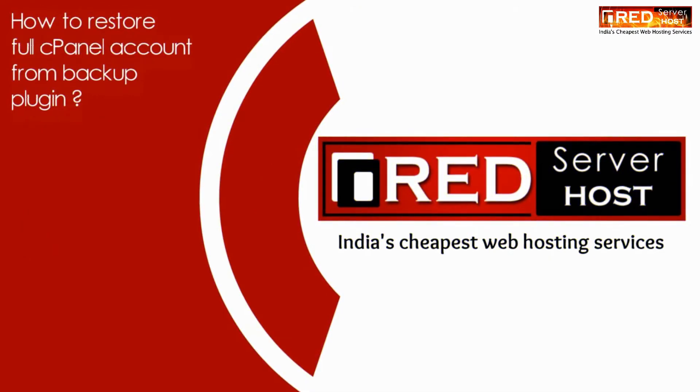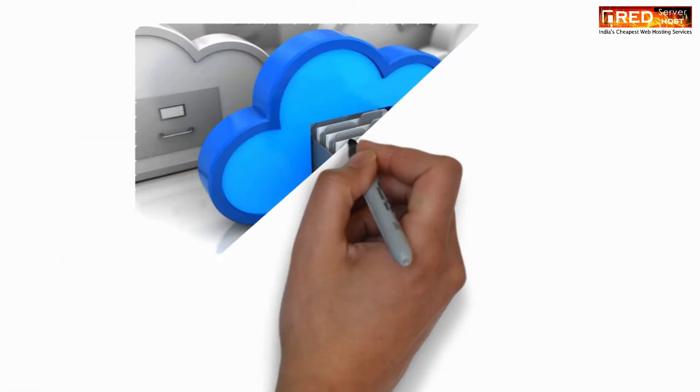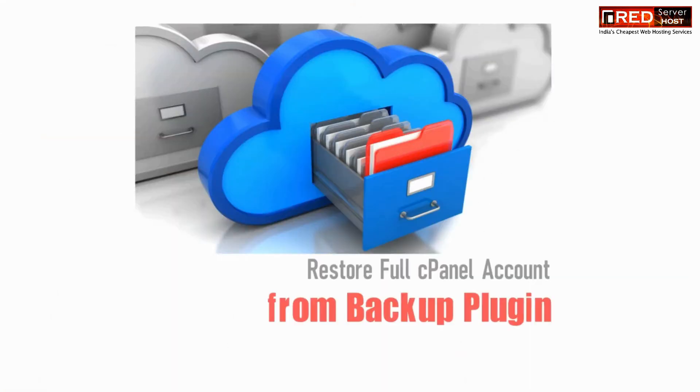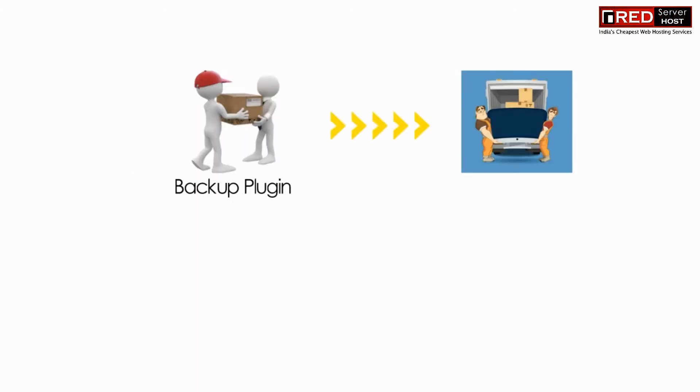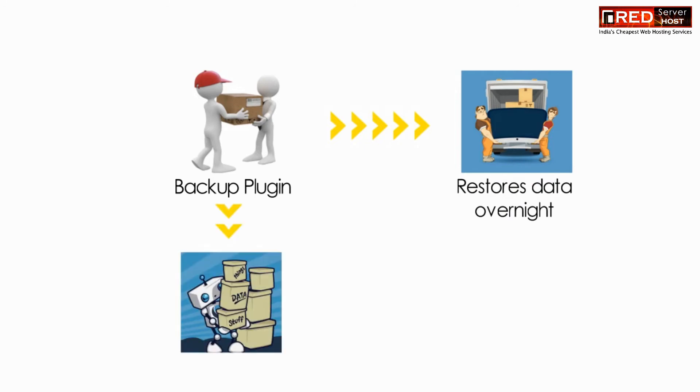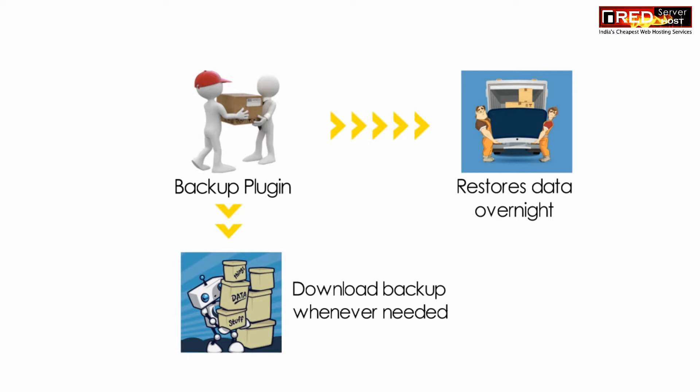Today in this video we will learn about how to restore a full cPanel account from backup plugin. The backup plugin is generally used to restore your data overnight, which means you can download your backup whenever you need it.